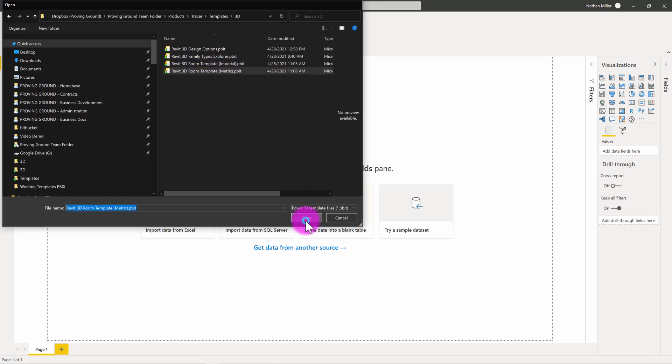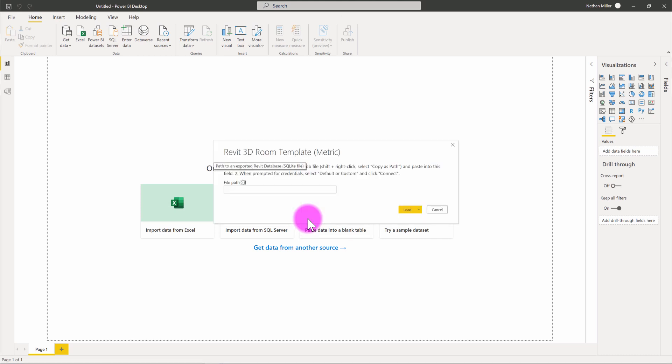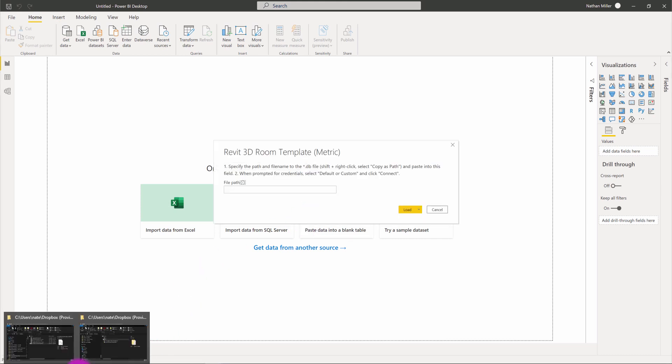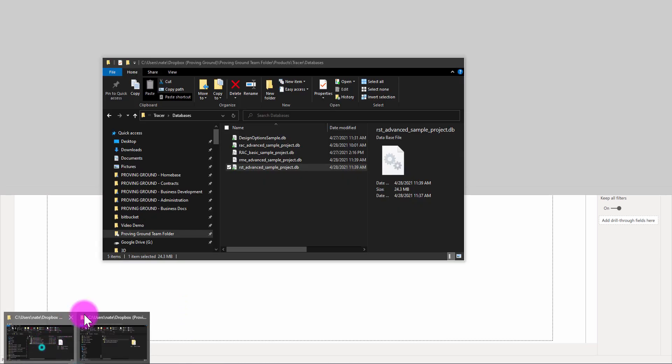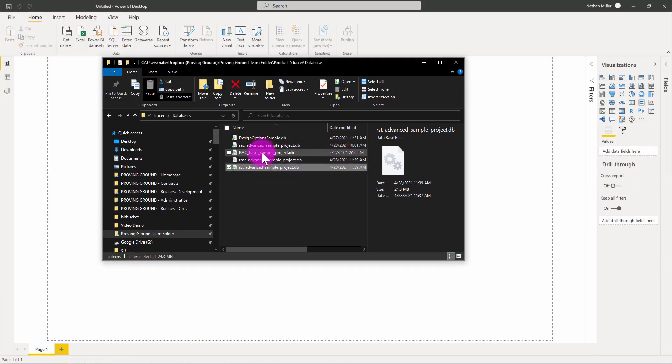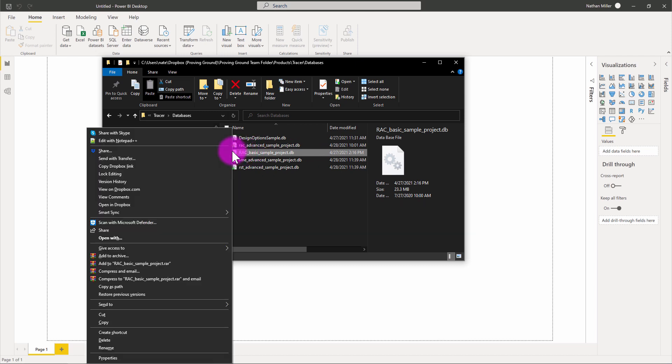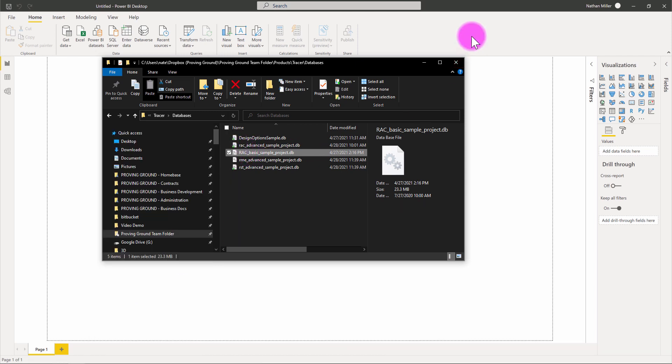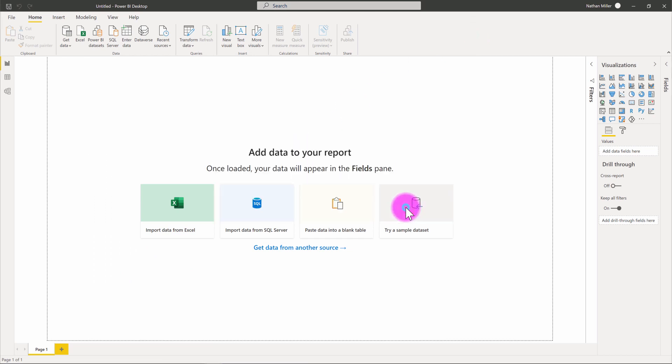And I'm going to go to the 3D templates here. And I'm going to choose the 3D room template metric. What this is going to do is it's going to prompt me again to make a connection into another model. I'm going to navigate to a database here that I know has some rooms in it. This sample model I know has some room objects inside of it. So, I'm going to shift right-click and copy as path.